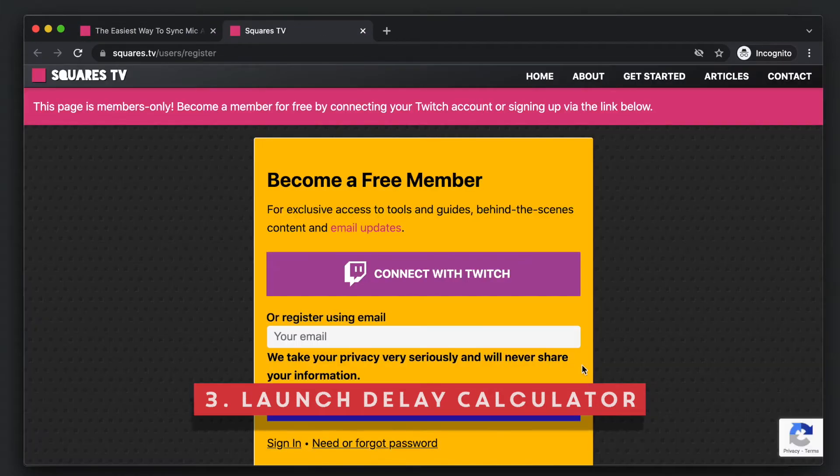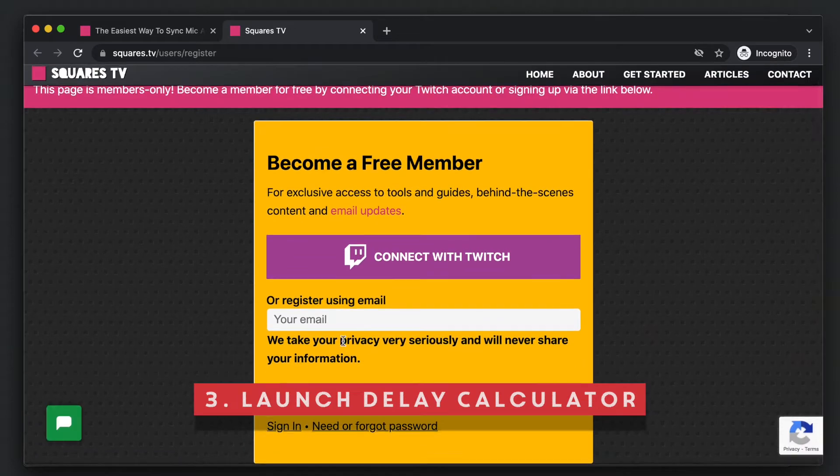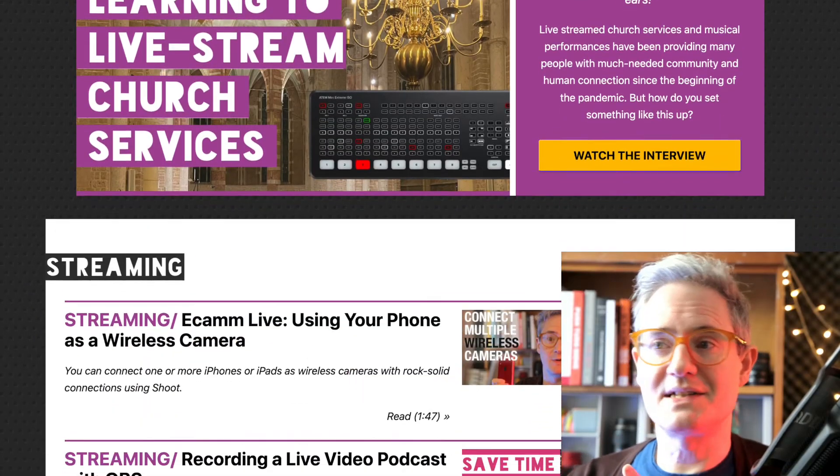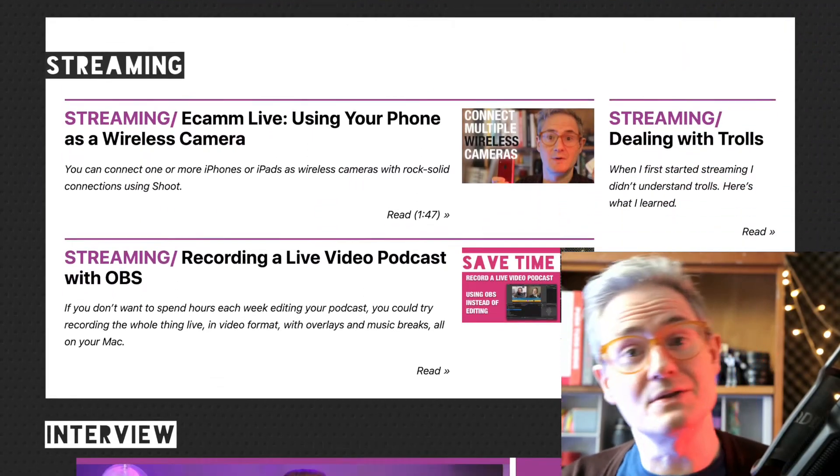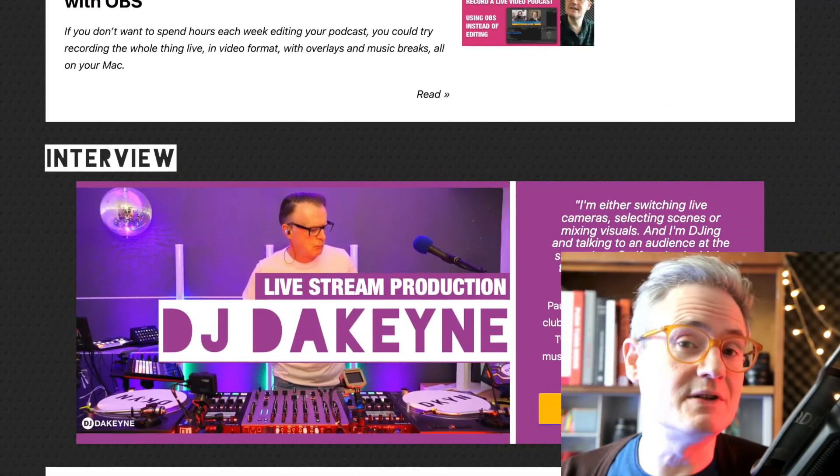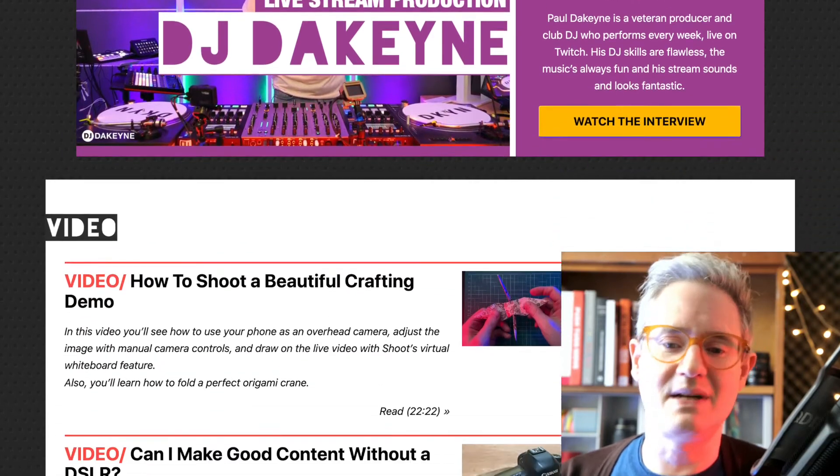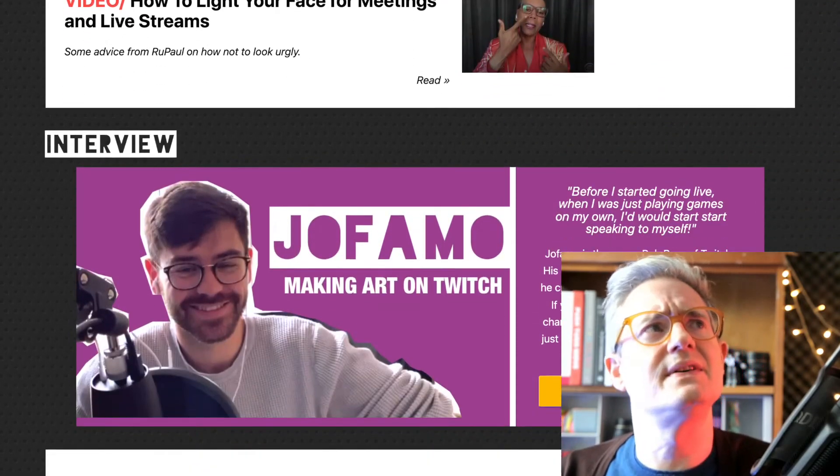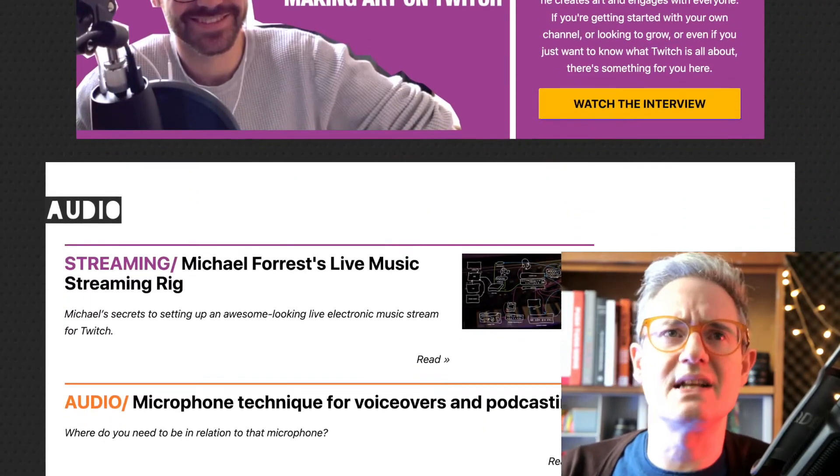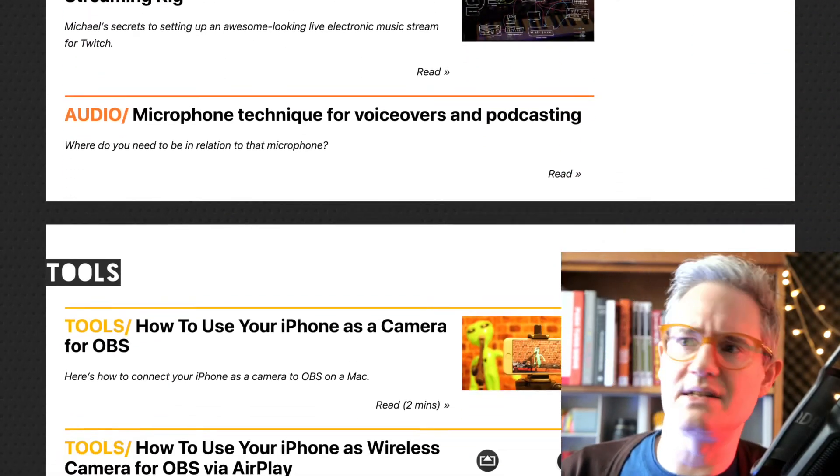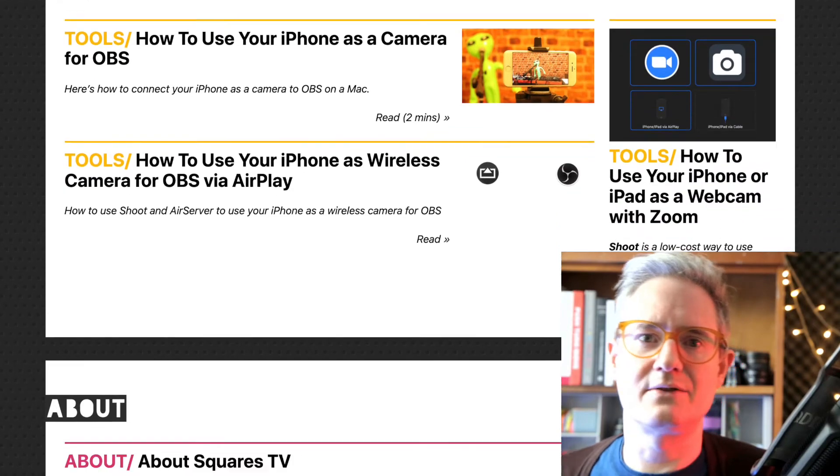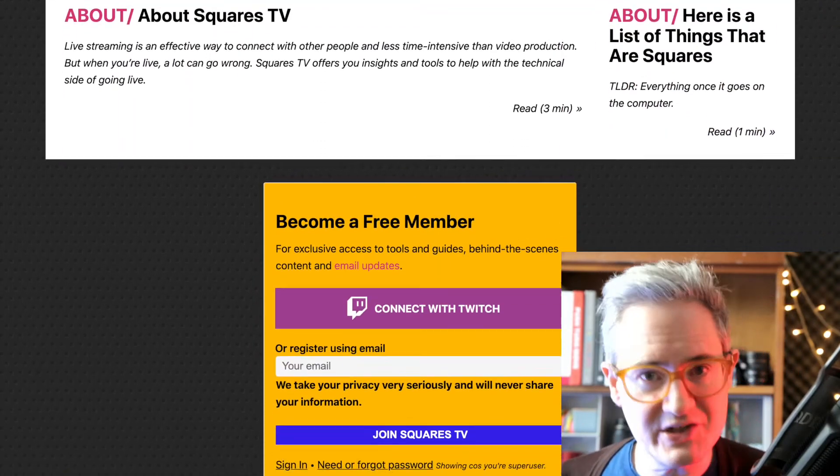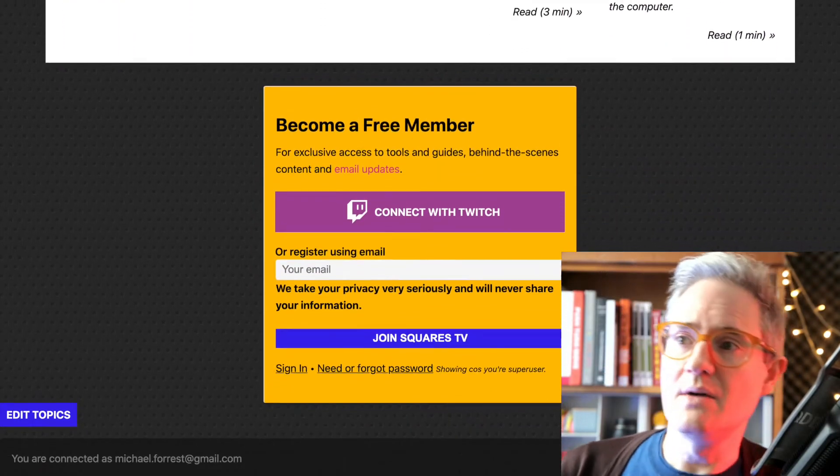Now this is a members only feature. Squares TV is a platform where I'm putting together loads of tools like this, I'm interviewing people, and I'm just really interested in live interactions, live video interactions that you can have either on Twitch or YouTube, or if you're teaching, or whatever you're doing.